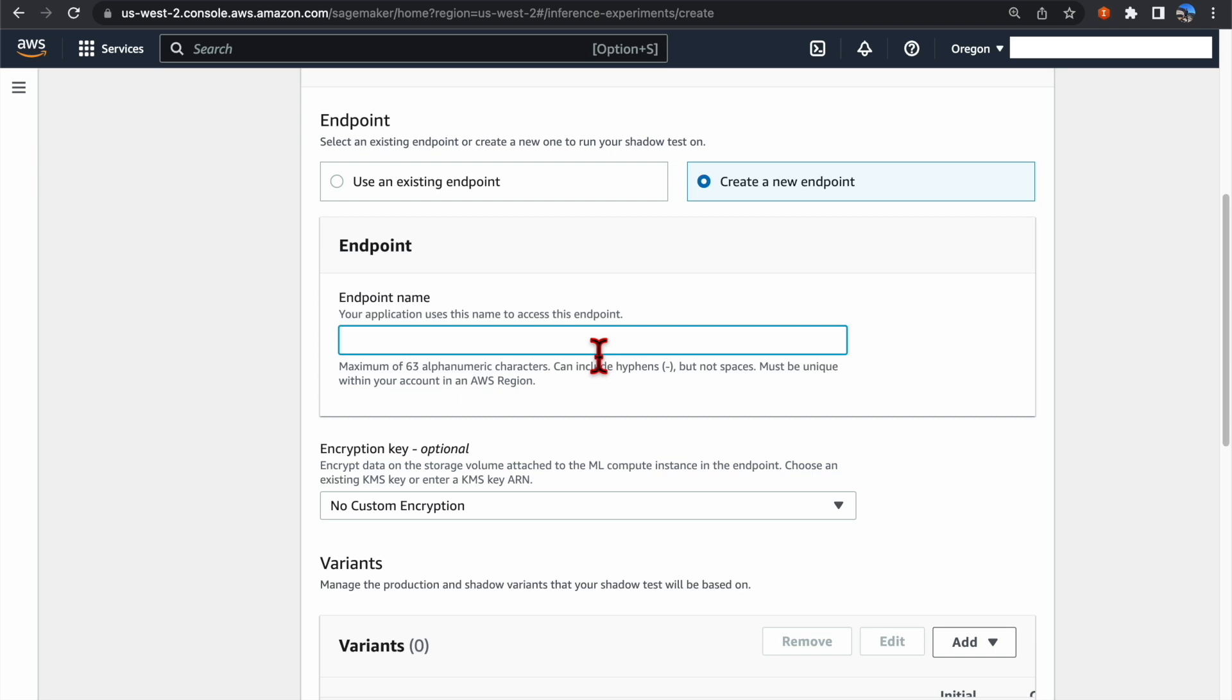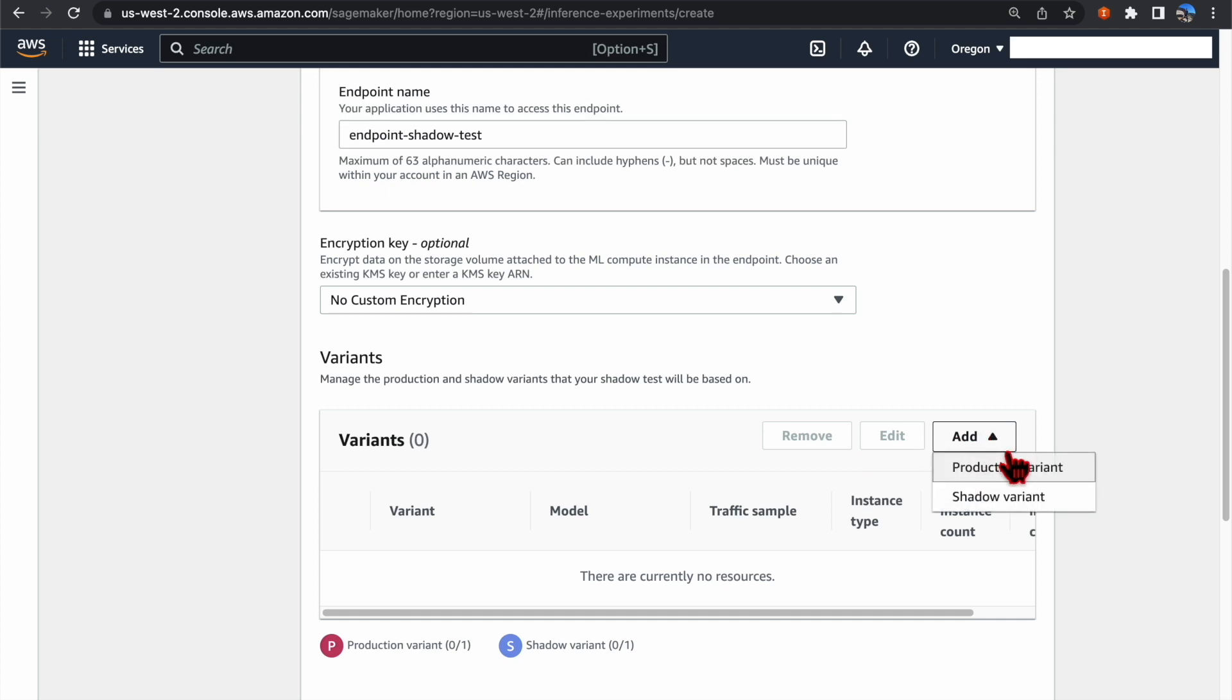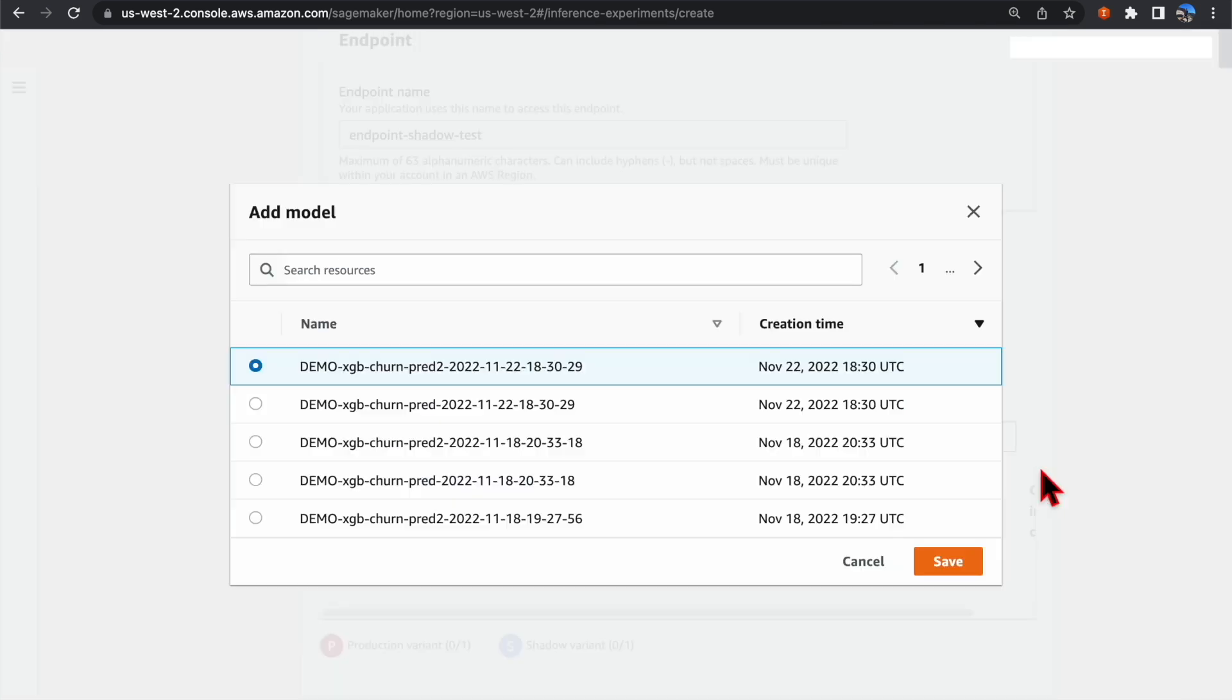Enter the endpoint name. And then add the Variant for this endpoint. First, let's add the Production Variant. We want to use the model that was trained on November 22nd.